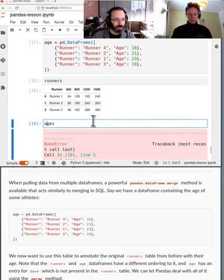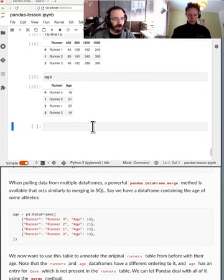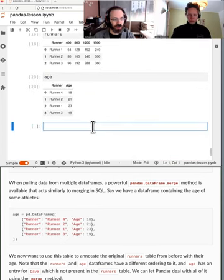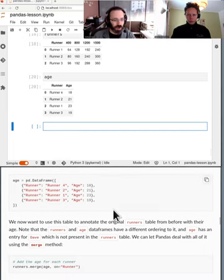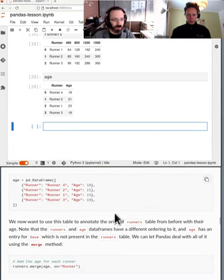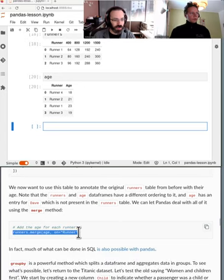So now we have this extra thing and this is the ages. So now we have runners and we have ages, and can we combine these together?